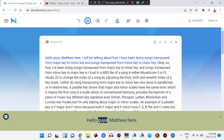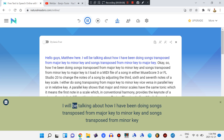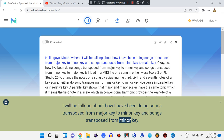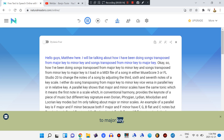Hello guys, Matthew here. I will be talking about how I have been doing songs transposed from major key to minor key and songs transposed from minor key to major key.